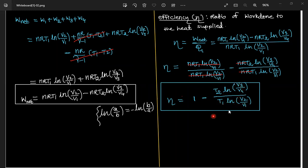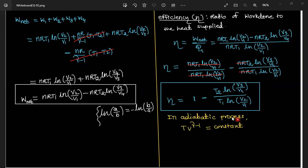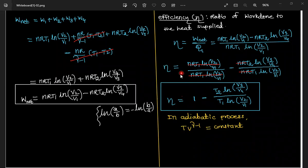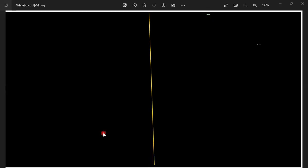In an adiabatic process, T·V^(γ−1) = constant. We will use this relation to simplify the logarithm ratio.